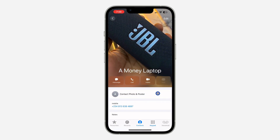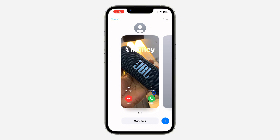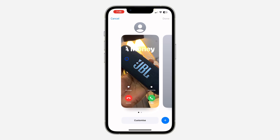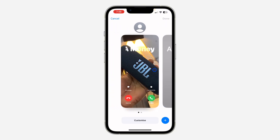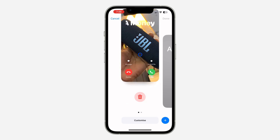Once you click on the contact, you are going to see 'Contact Photo and Poster' — click on it. Once you click on it, you will see the contact poster that was created for that person. If it's your own contact, the steps are the same.